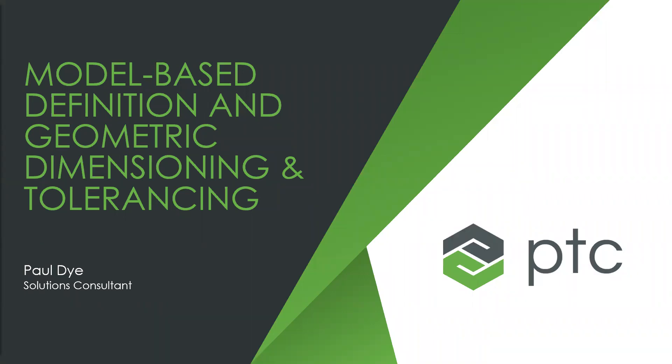Paul is going to be leading the presentation and demo today. If you have any questions during the webinar, please put them in the chat box. We're hoping to get through this in about 20-25 minutes, including questions and answers.